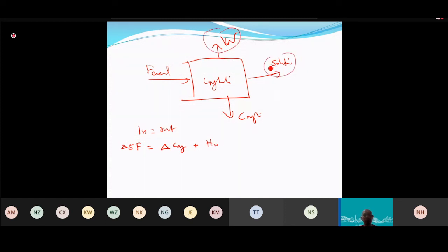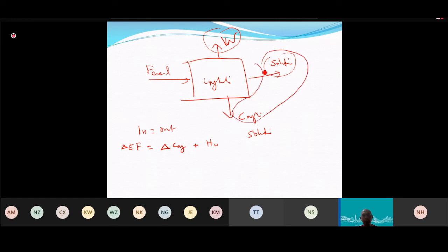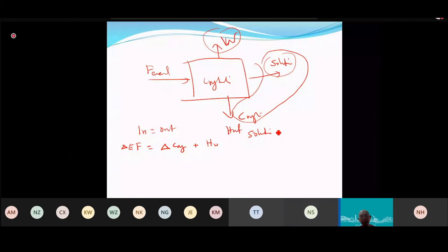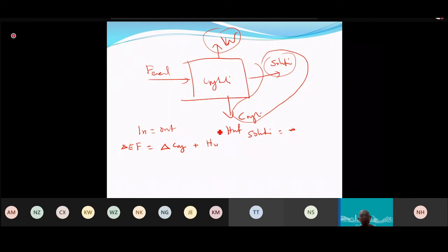The solution coming in splits — part becomes crystal, part remains liquid. The heat of crystallization equals the negative of the heat of solution: minus heat of solution equals heat of crystallization.